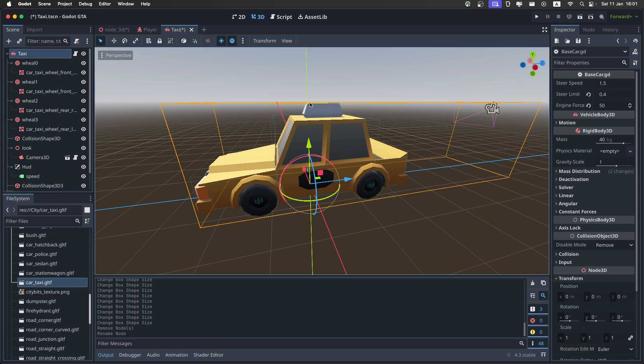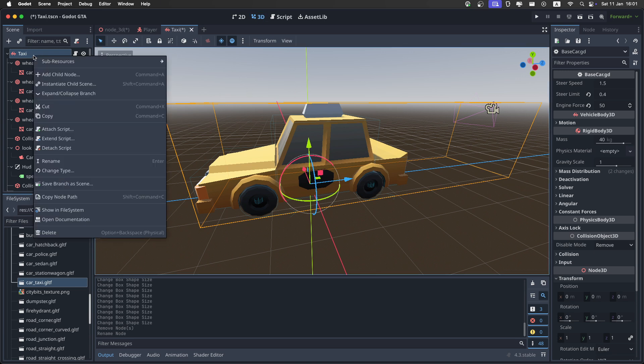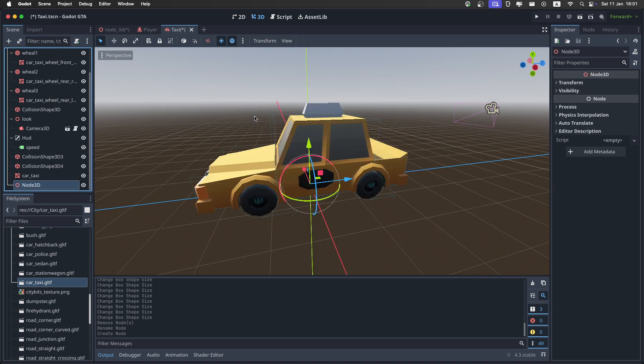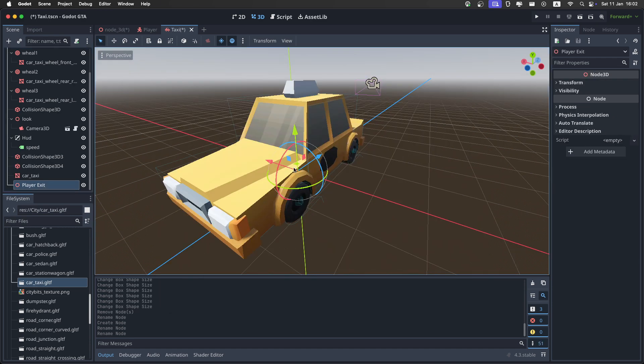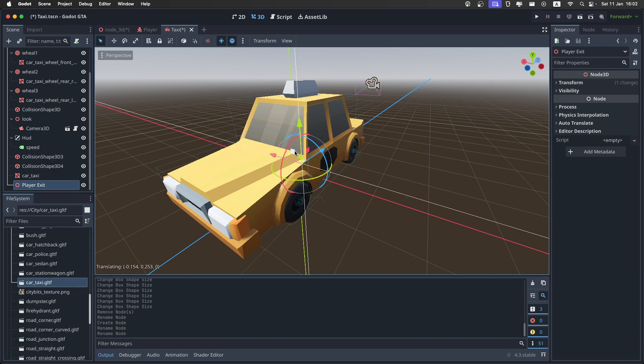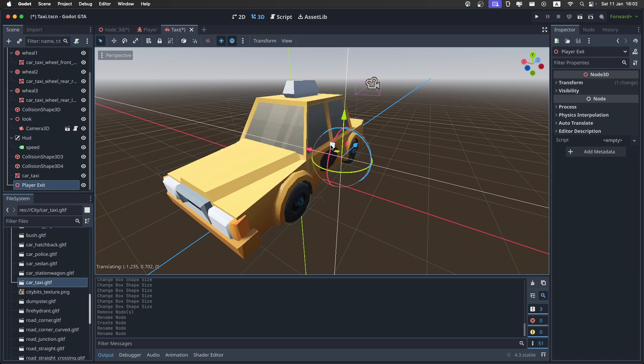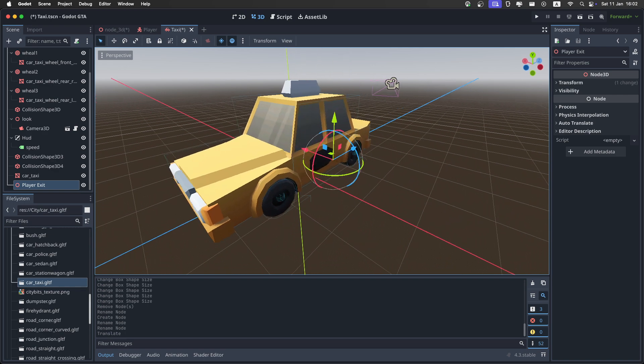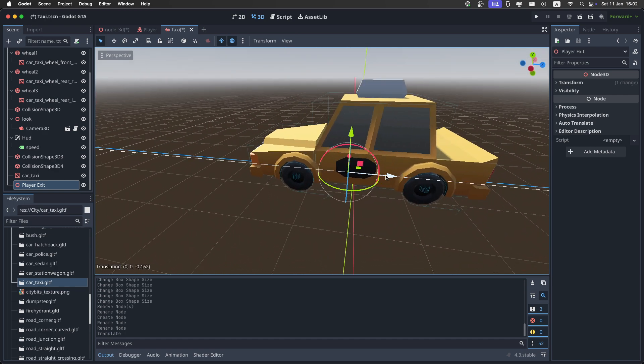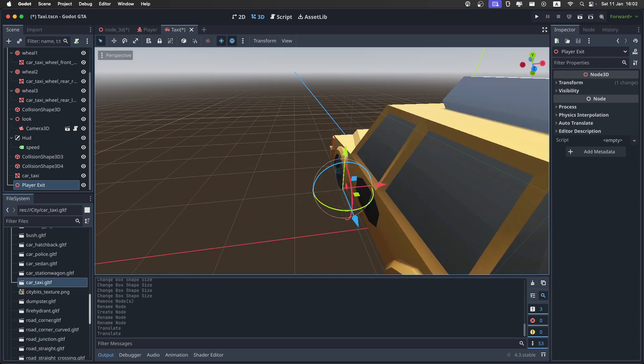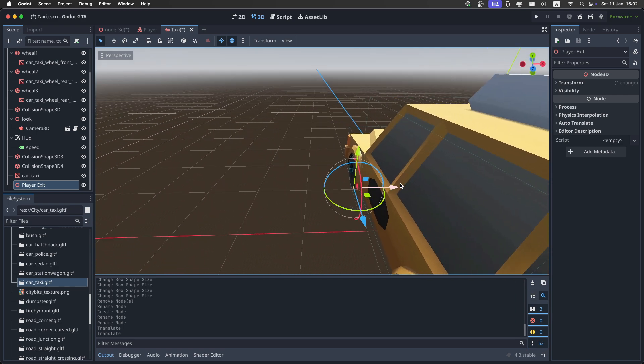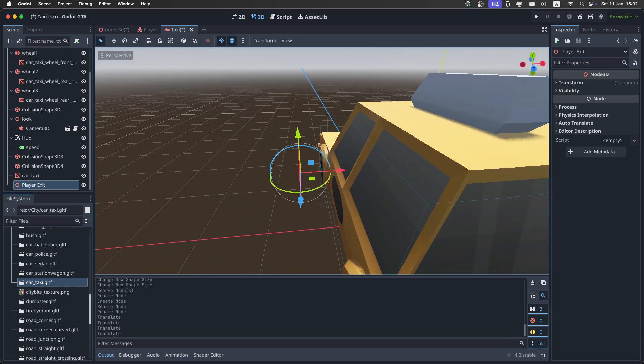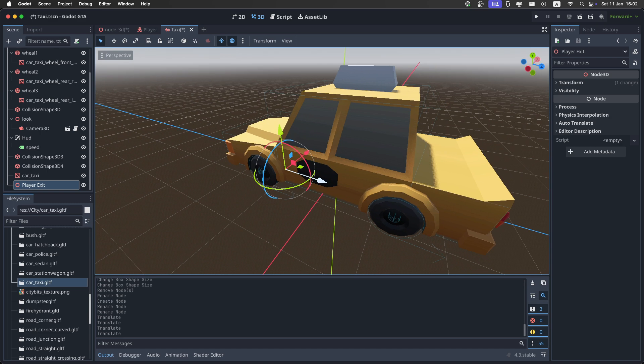One thing you don't find is the player exit. So, go back to the 3D view. And right here, make sure to just right-click and add a new node. Call it player exit. And I want you to just place it right there, near the driver's seat, but just outside, because this is where we're going to spawn the player when he exits the car.